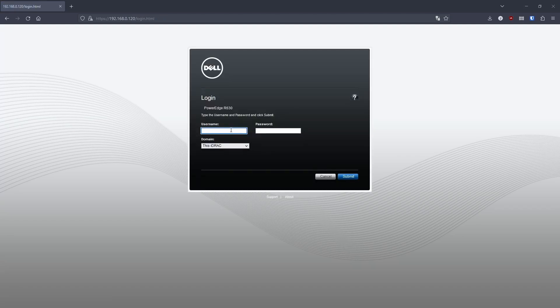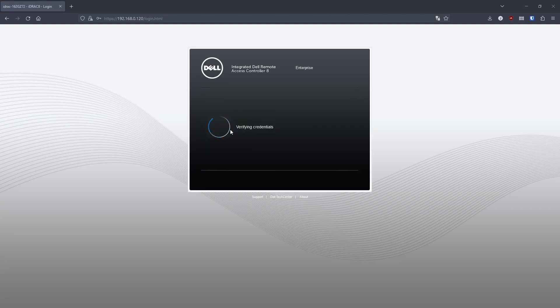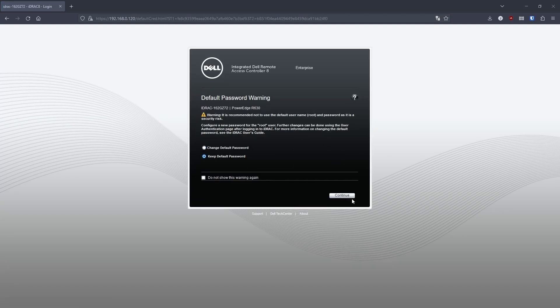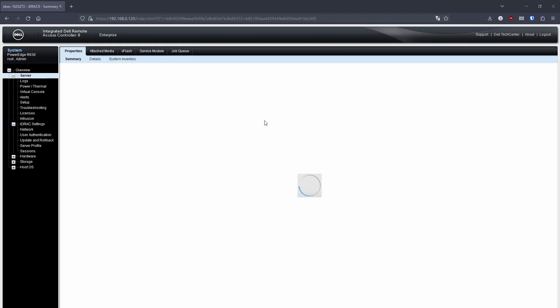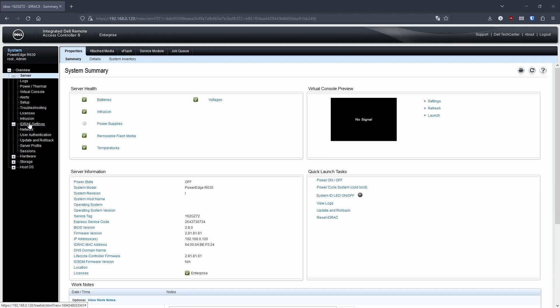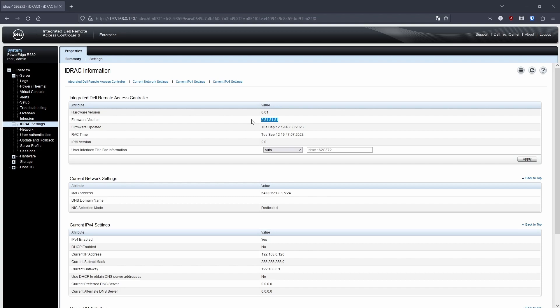And then you can log back in again and you can check the current firmware again, just to make sure it's been updated. And as you can see here, we're on the one that we upgraded to, which is 2.81.81.81.